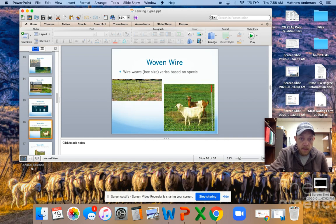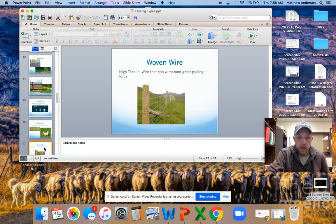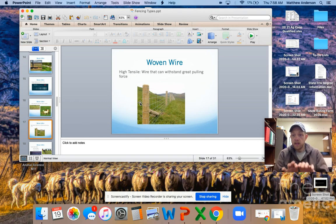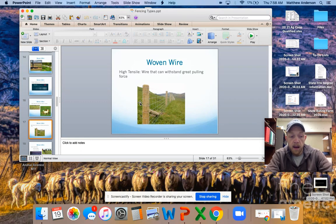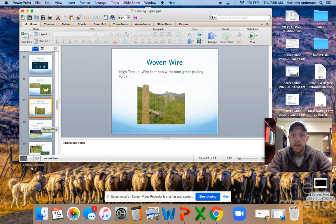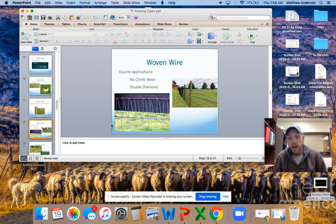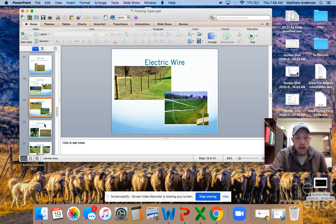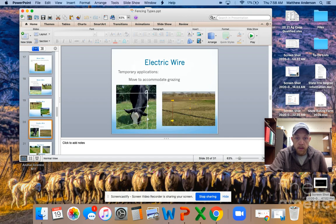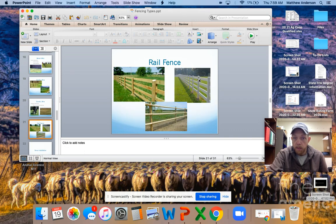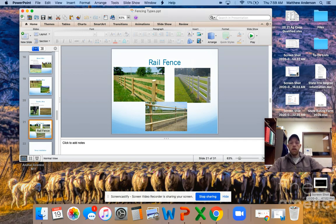Woven wire varies based on the box size, so this rectangle is going to be different than these squares here. High tensile woven wire — tensile being pulling force — we can pull this wire an extreme amount and it's going to stay nice and tight. Essentially high tensile wire is spring steel. If something were to fall on this high tensile fence, it typically will bounce back. Another type of woven wire is equine woven wire — there's no-climb mesh, which is these small rectangles, and then double diamond, which is these V-shaped. We moved through electric wire, which can be temporary, and then rail fence, which includes plank rail, PVC or vinyl, and round ranch rail. Whenever that thing decides to work, I'll get that posted up for you to go back and watch.